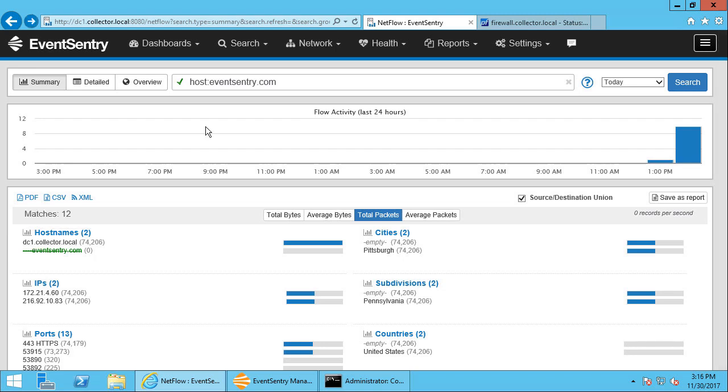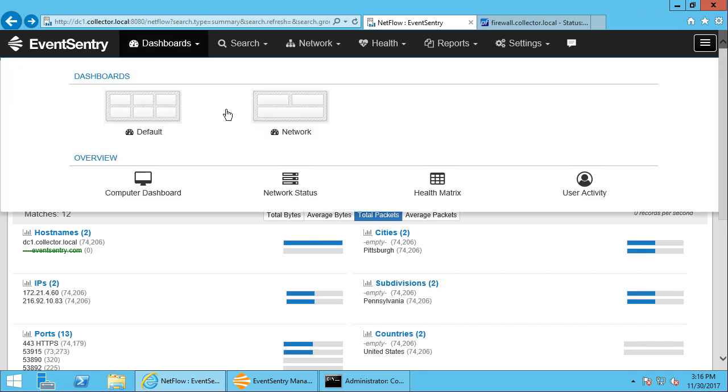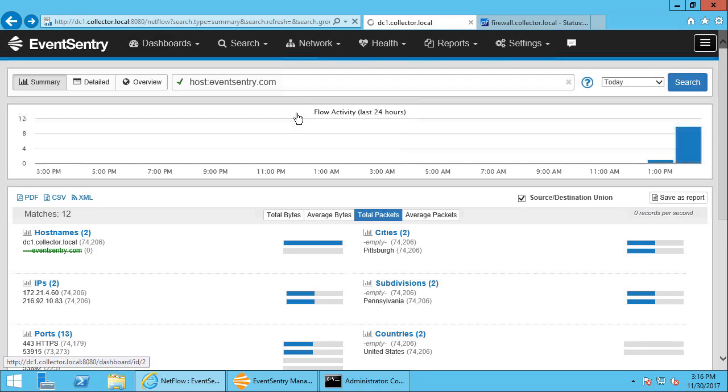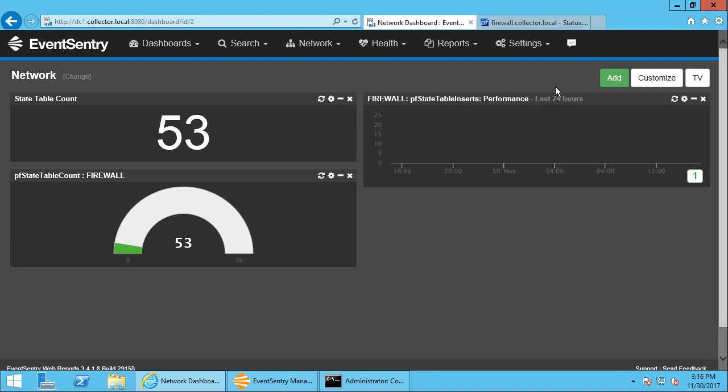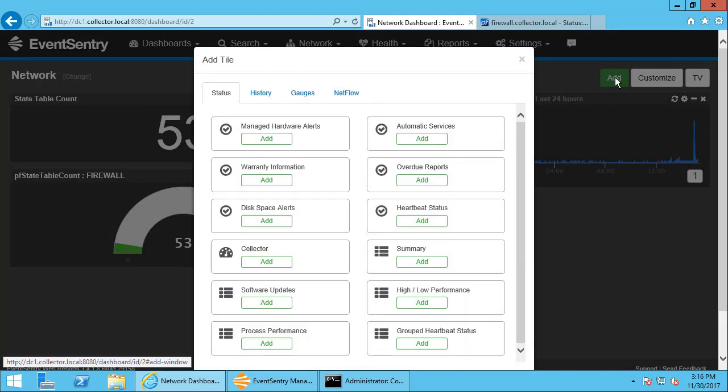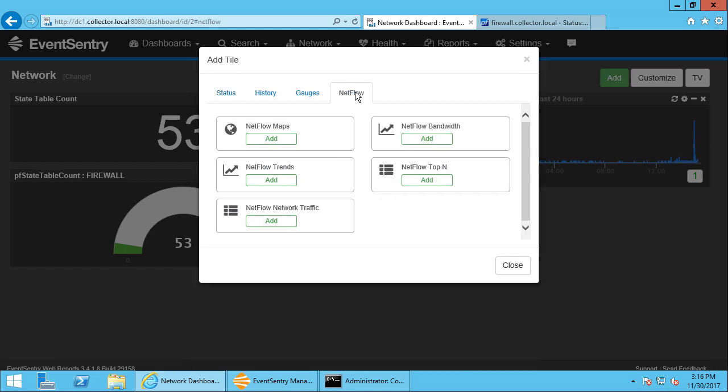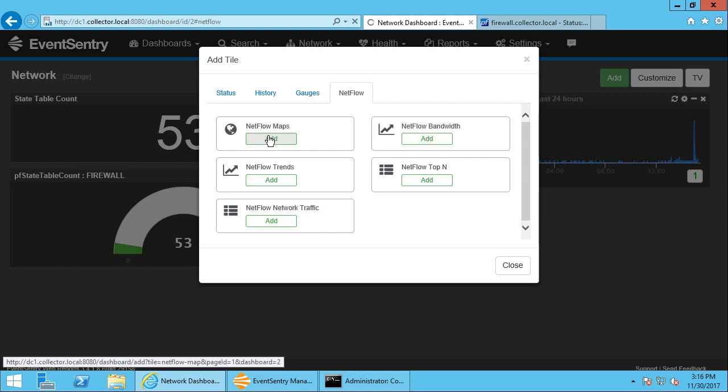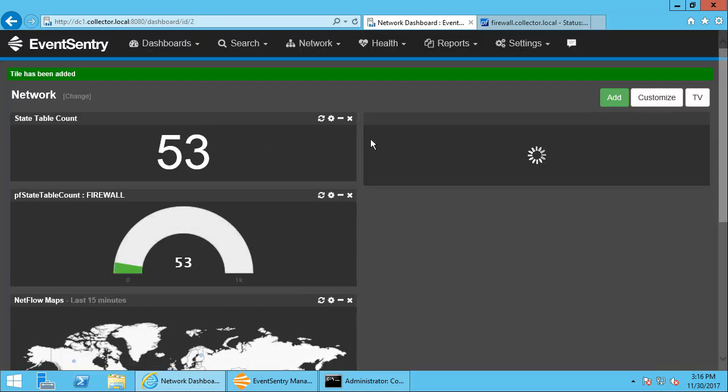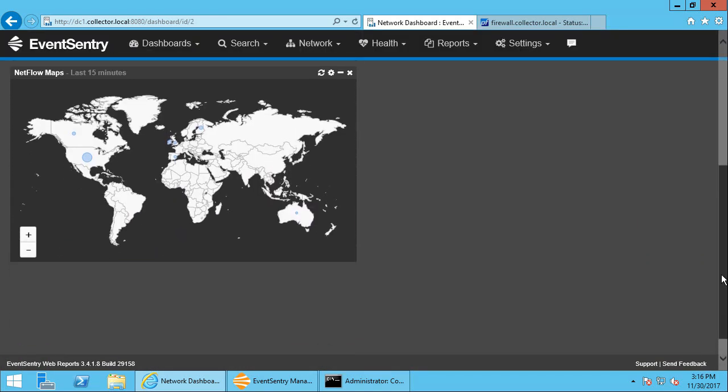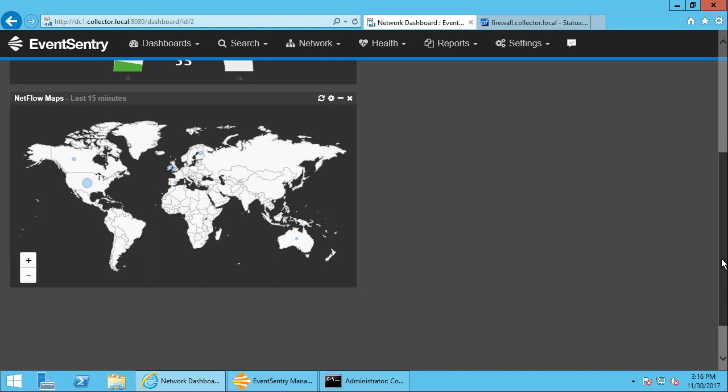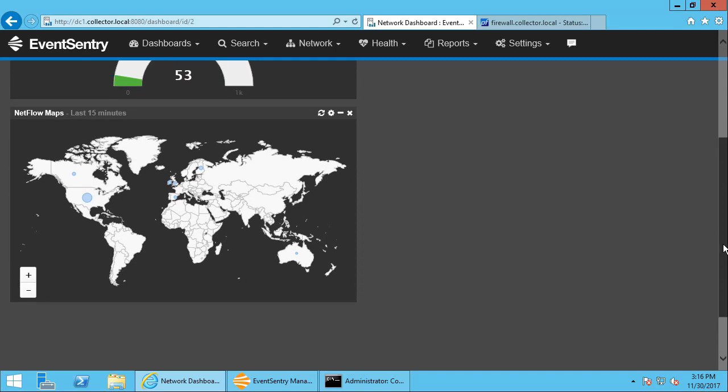We can also add NetFlow metrics and data to the dashboard. So if you go to our network dashboard, which has some room left, we can click the add button here. We can click on the NetFlow tab and we can add a NetFlow map here, for example. So we can go in here and have a map in our dashboard.